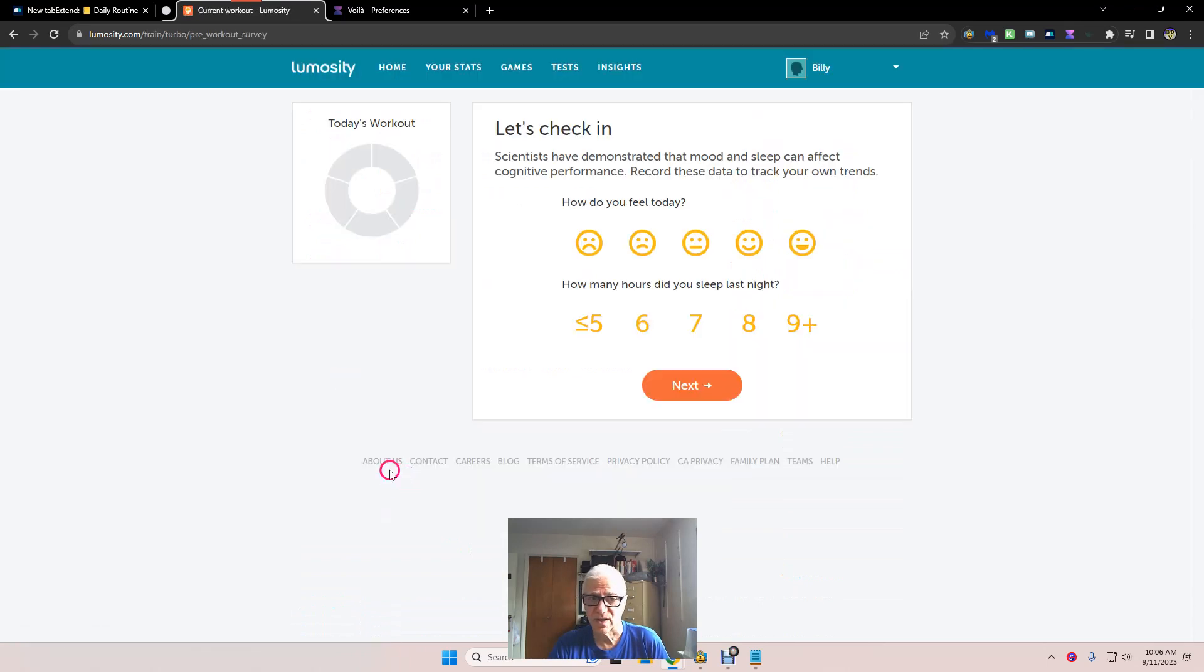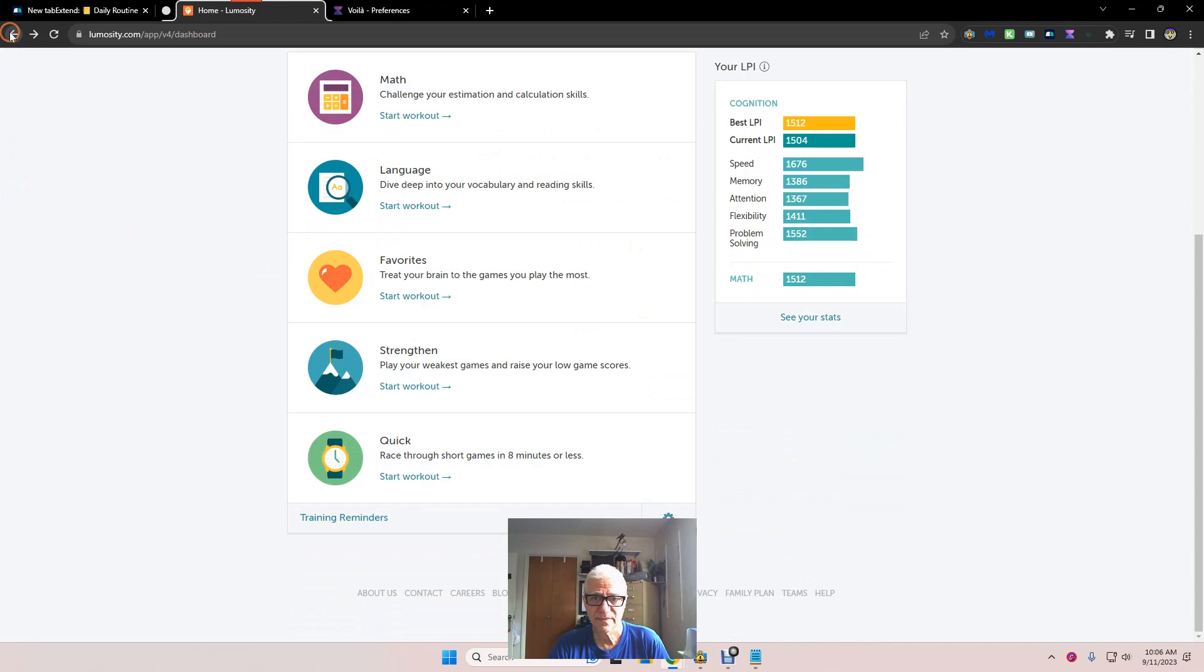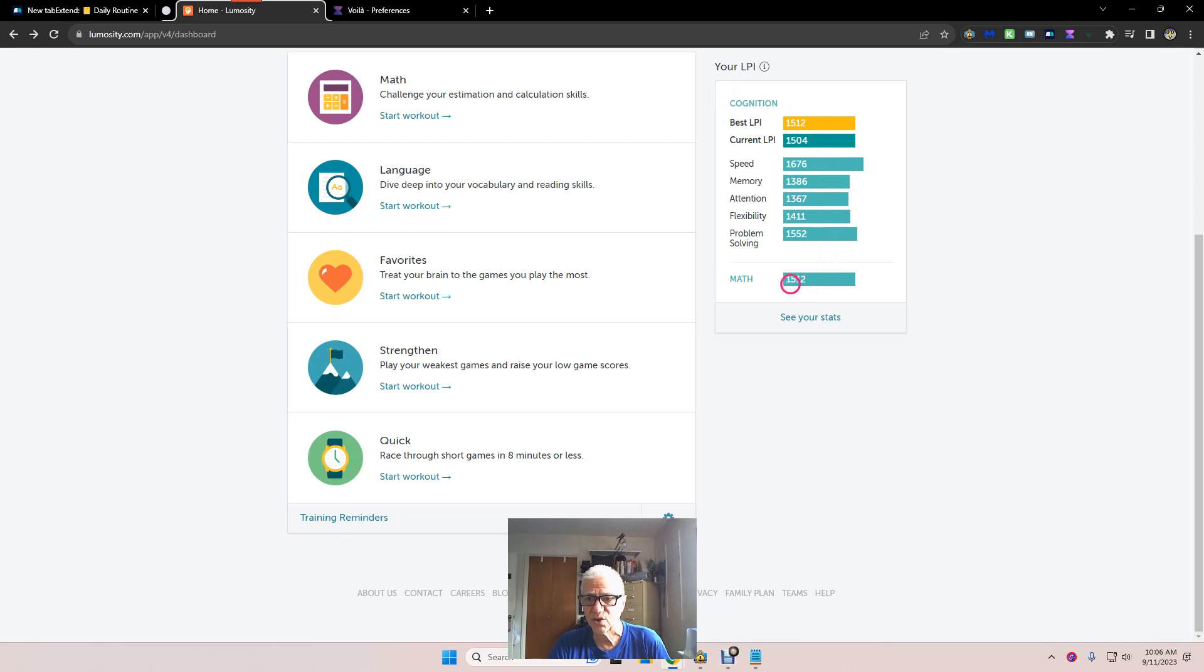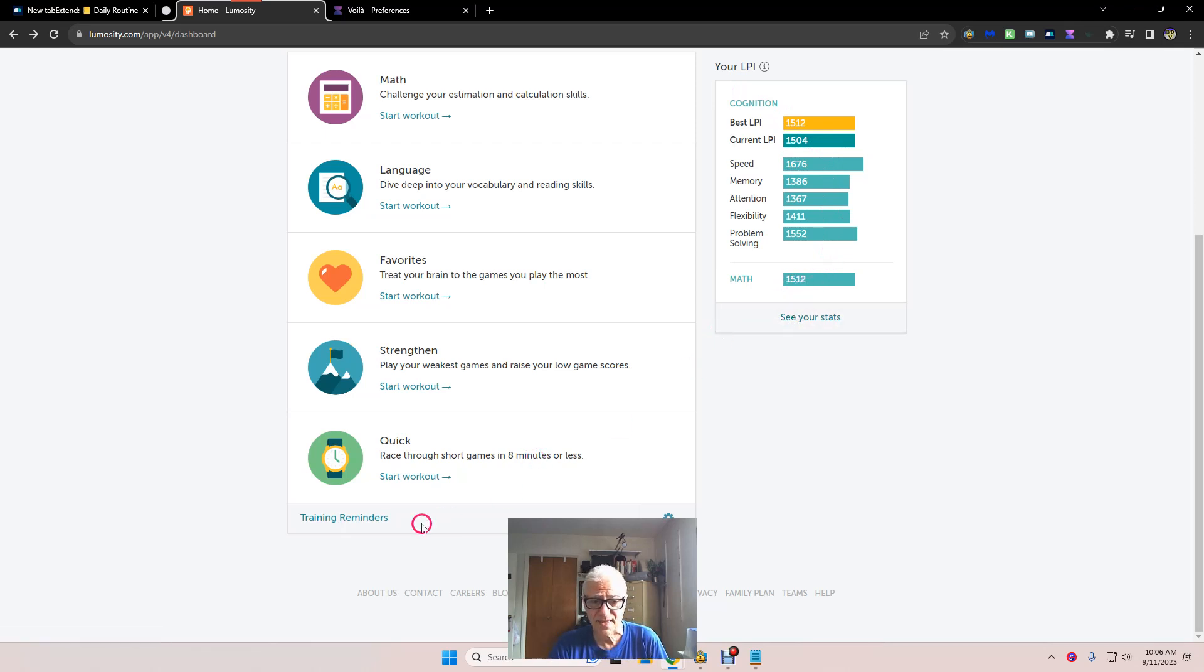Oh, I forgot to look at my... Sorry about that. 15.04 is our current LPI. 15.12, we just went up one point yesterday in math.